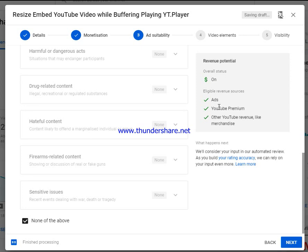This helps YouTube assess how suitable your video is to show ads, rather than doing it automatically. If your video is software-related or about any topic that doesn't include any of those listed items, just select 'none of the above' by default.